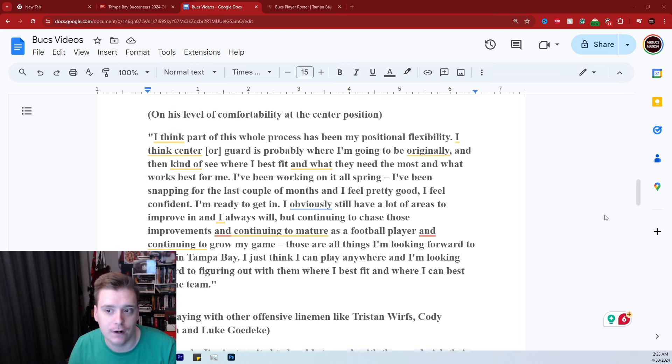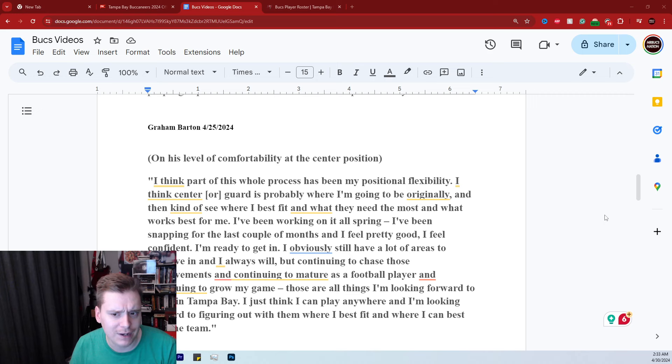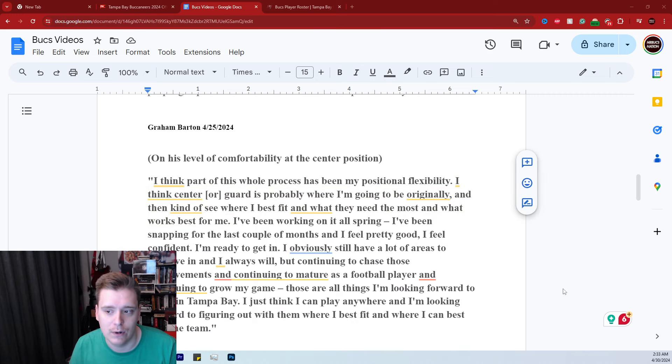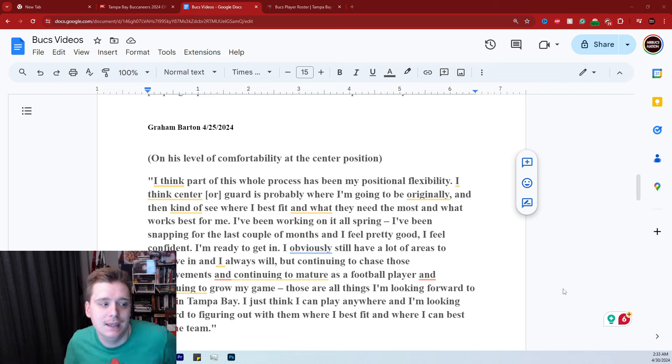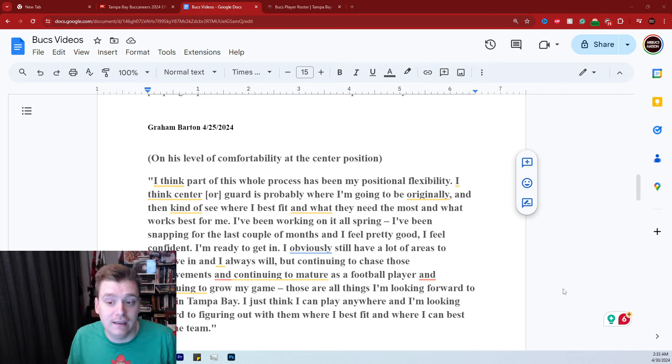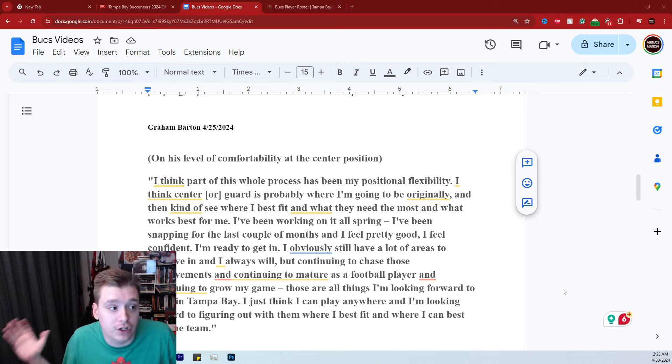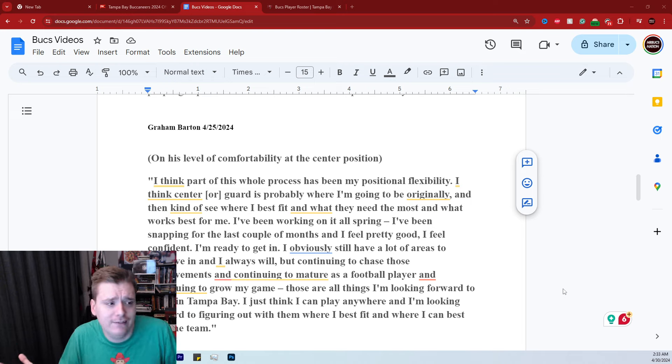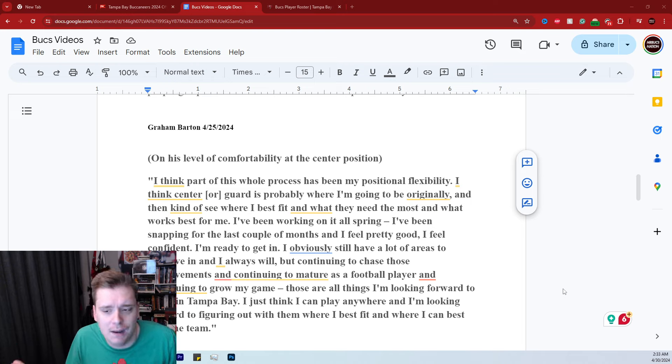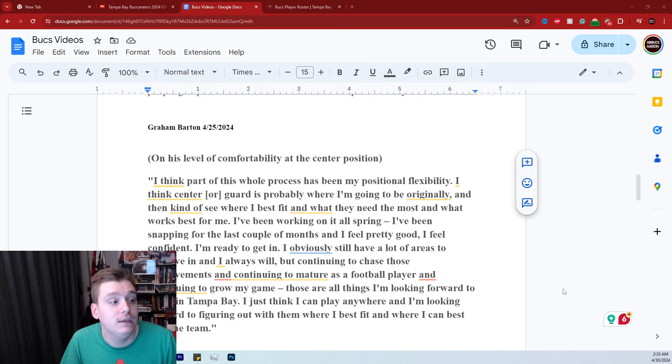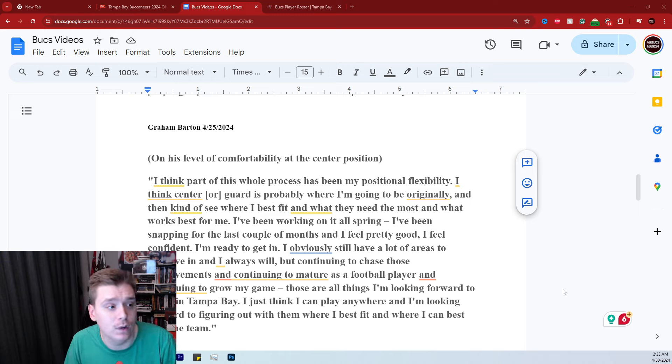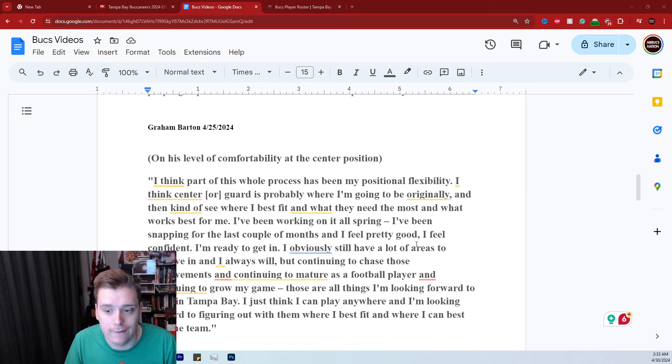Of course, they view him at center. I'm going to disagree with the guy a little bit. Obviously, he said center or guard is probably where I'm going to be originally. The Bucs view him as a center, but I'm not a part of those conversations. So I'm not going to sit here and say no, you're wrong. He was in those conversations. In fact, he's the subject of those conversations. I'm not. But I think he's ultimately going to be a center, especially since Jason Light said that they view him as a center going forward.